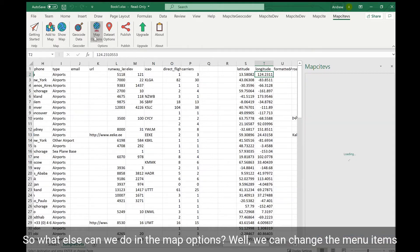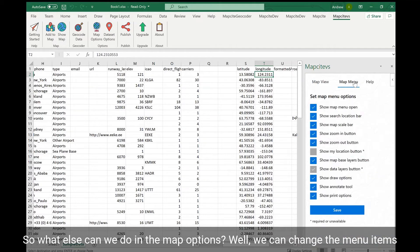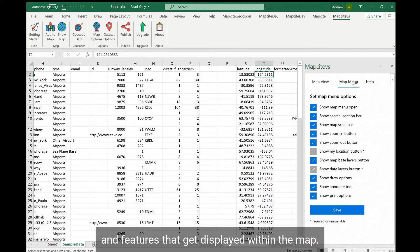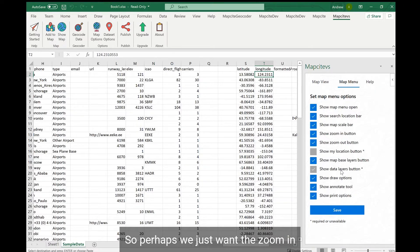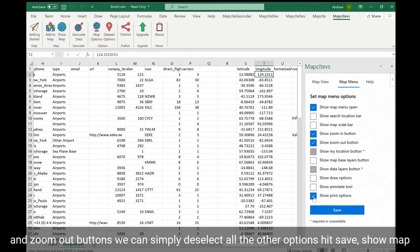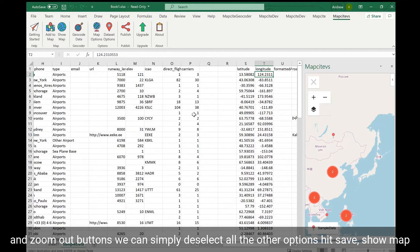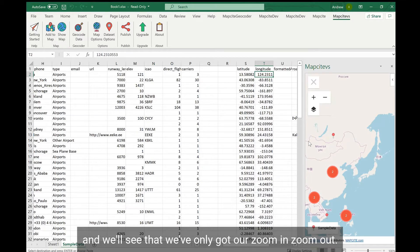So what else can we do in the map options? Well, we can change the menu items and features that get displayed within the map. So perhaps we just want the zoom in and zoom out buttons. We can simply deselect all the other options, hit save, show our map, and we'll see that we've only got our zoom in and zoom out.